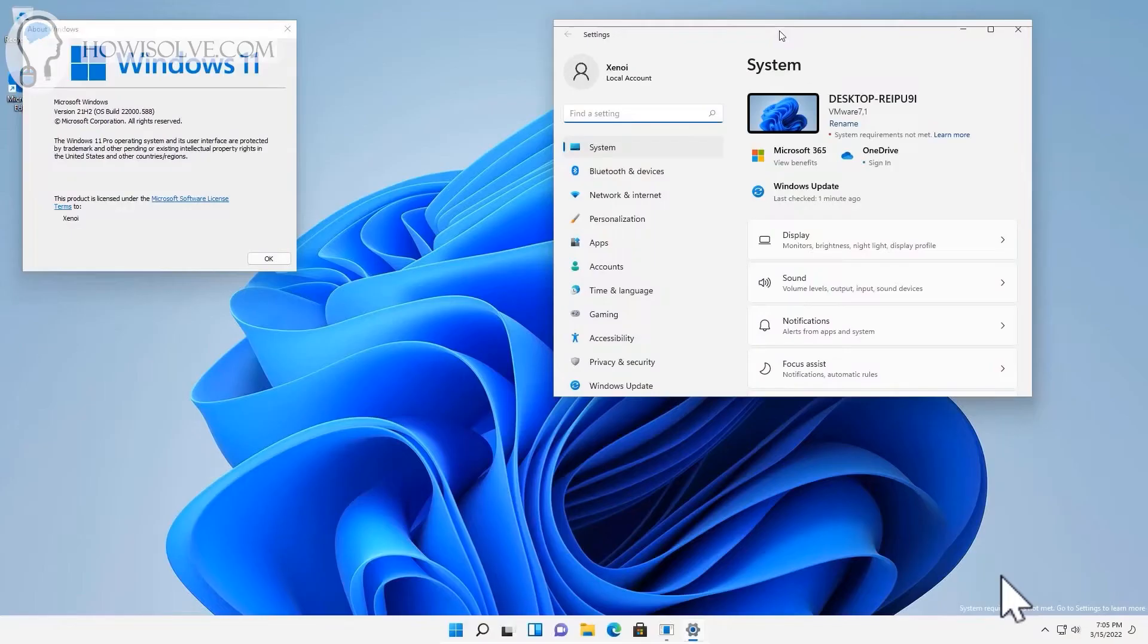Hi friends, this is your tech expert Neil and you are watching howtosolve.com. In today's video I'll show you how to hide the new watermark that Windows 11 has added that says 'system requirement is not met'. It's very simple, this will be a quick two-minute video, so let's get started.